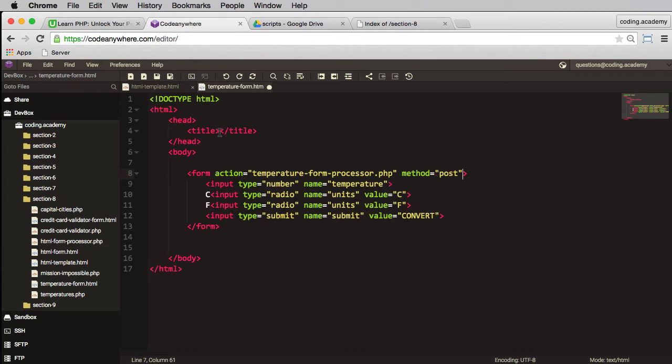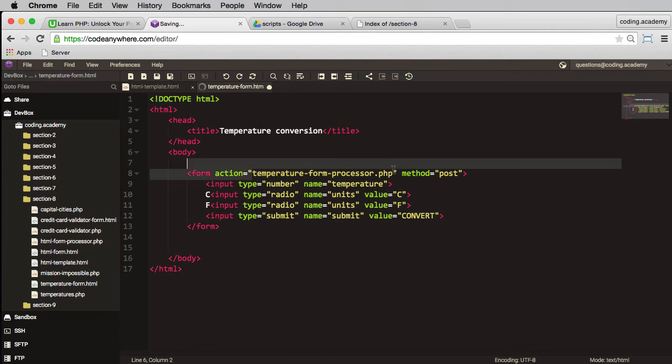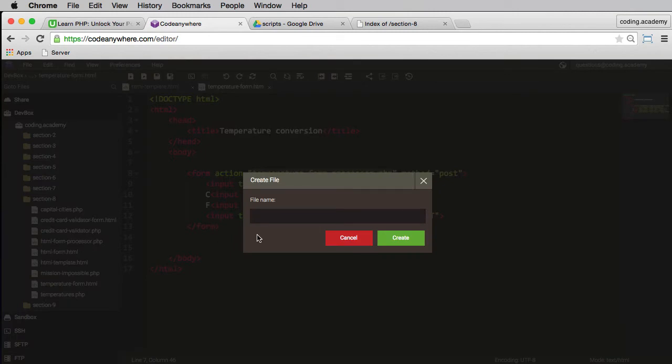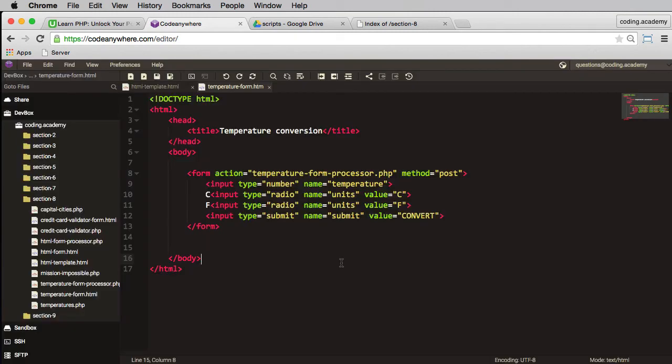Okay, all looks fairly straightforward. Let's put a little title in here of temperature conversion and we'll save that. And now I need to do is create a script to do this processing and it's going to be called temperature form processor. Let me copy that, create a new file and paste that in and create.